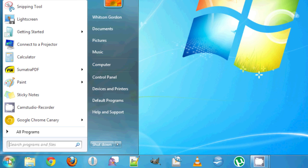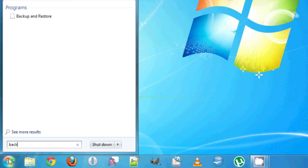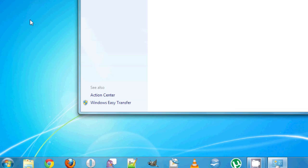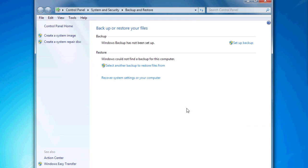If that window doesn't pop up, you can always hit the Start menu, type in Backup in the search box, and click Backup and Restore.